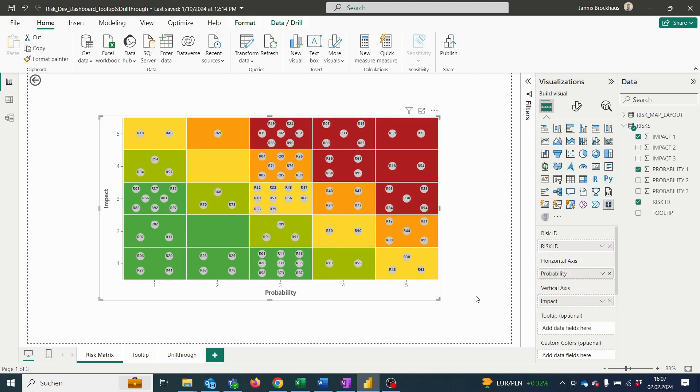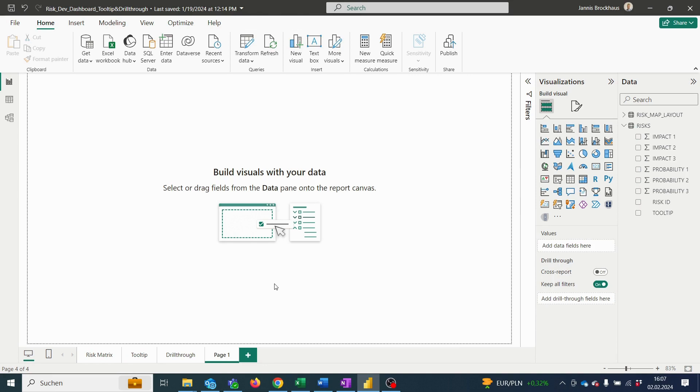To start, we open a new report page by clicking on the plus button down here. We can then create any kind of visualization we want. For instance, we can display different diagrams and statistics of our risks as there are no limits for us.